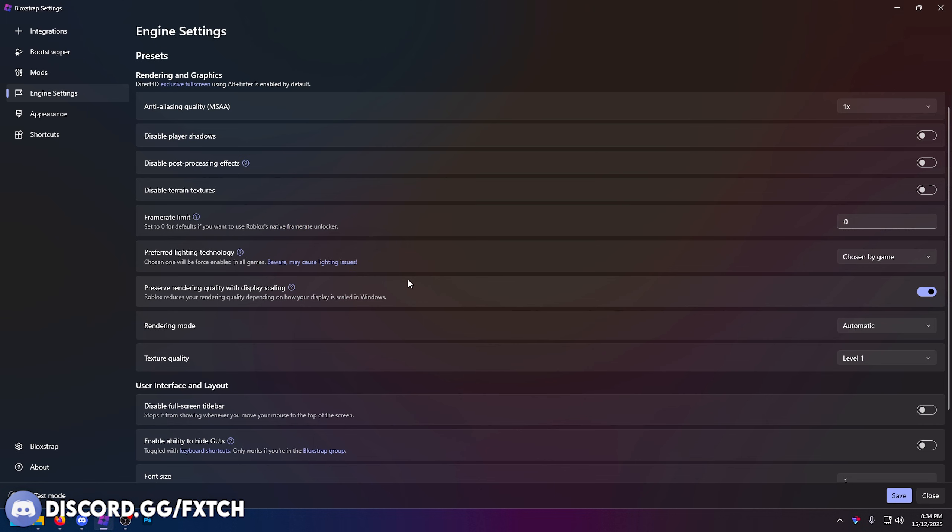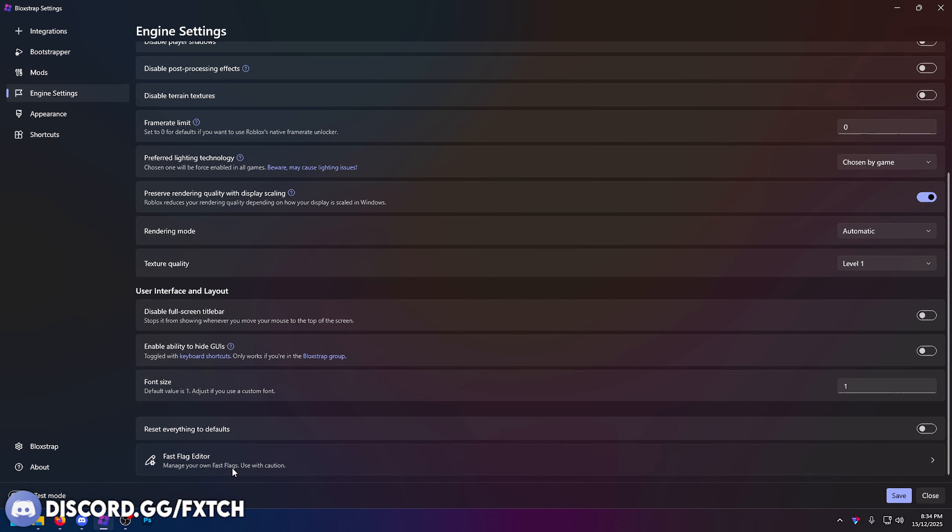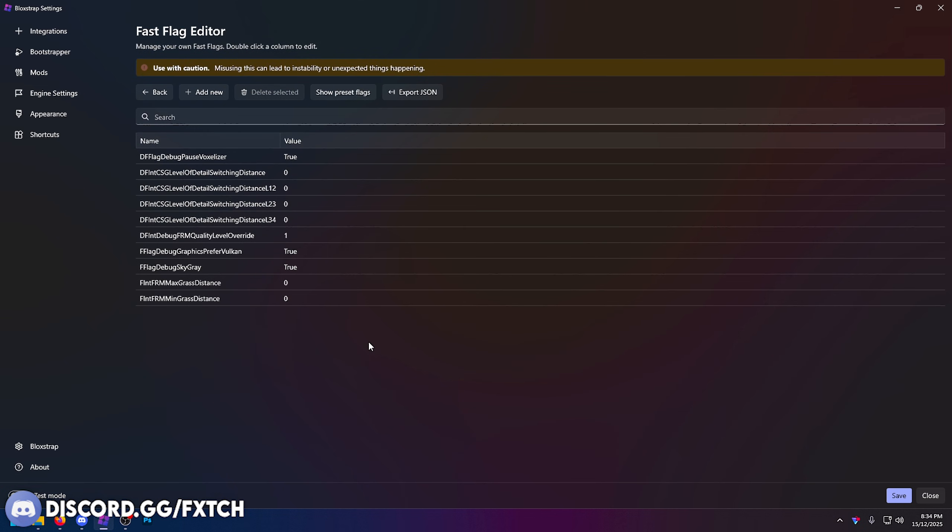Now we all have our fast flags installed or imported correctly. If you're still confused, I have many videos on how to do this, or you can join my Discord or comment down below and I'll give you some help. Assuming the fast flags are now in, you want to press save. Make sure you do that because if you don't press save it won't work.